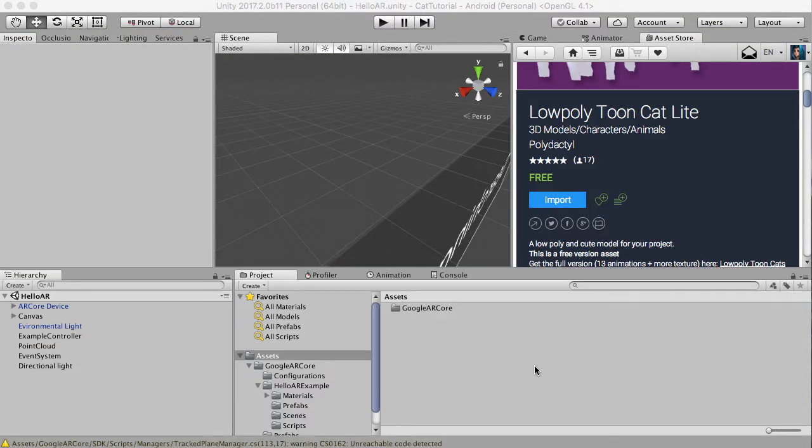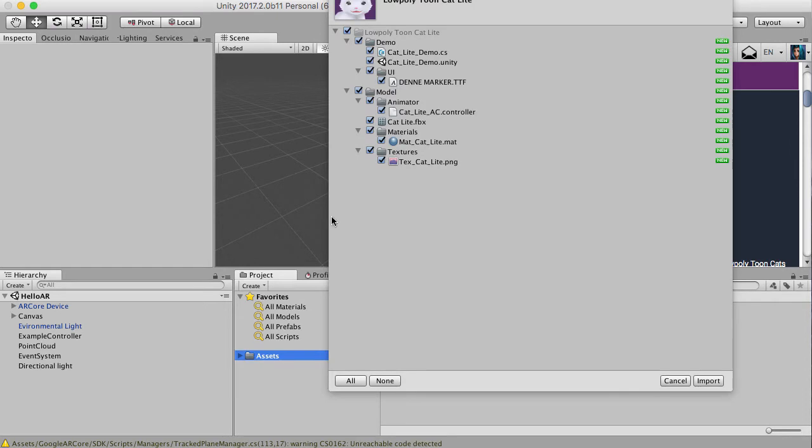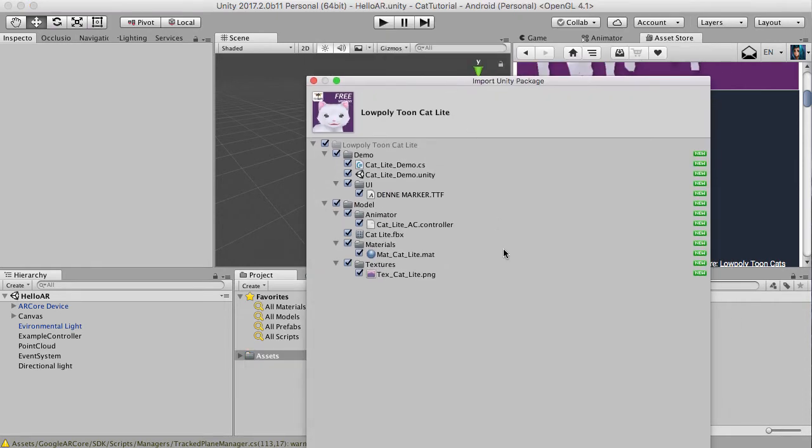Anyway, so we've got that imported now I think. Oh there we go, we've got this come up. We're going to just import everything.